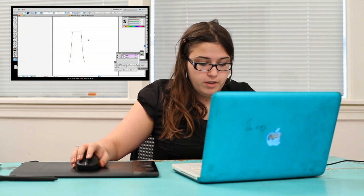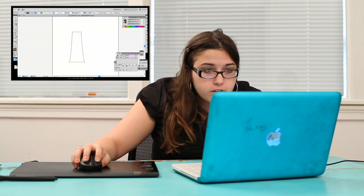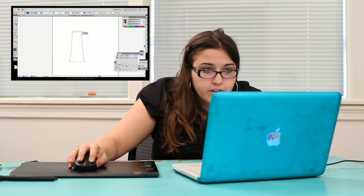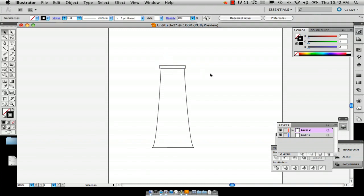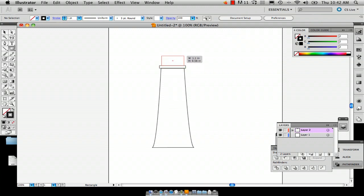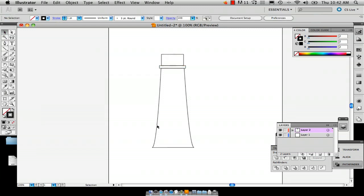Here we have the base of the lighthouse. Now we're going to draw the little lip that lives on top of most lighthouses. It doesn't have to be exact, but if you want to be true to a lighthouse, definitely make it more exact. I'm going to draw a rectangle — select the Rectangle tool or push M — and draw a little rectangle on top. Now you've got the top part.